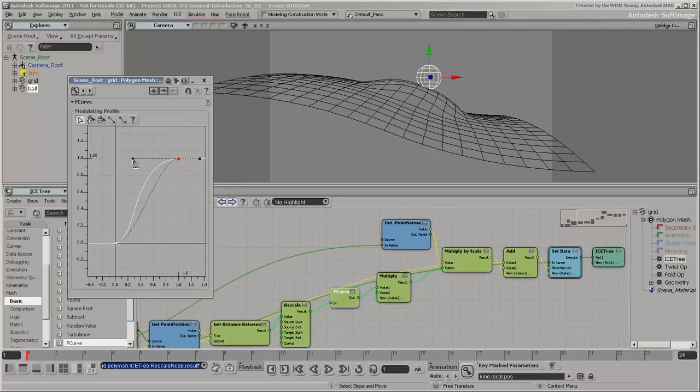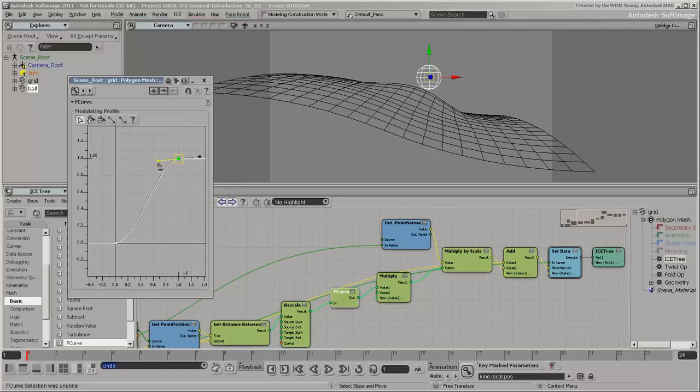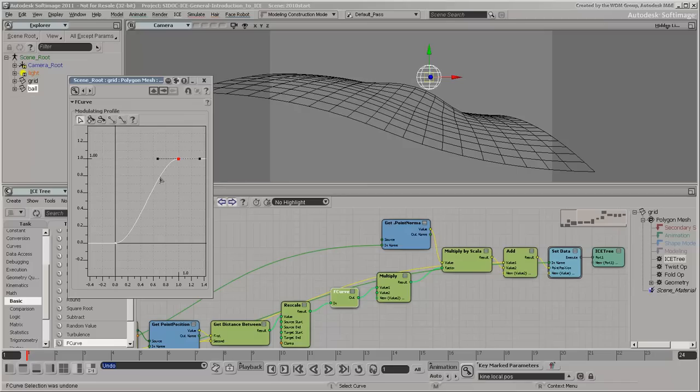We now have an ice tree that deforms the grid based on the distance to the ball's surface, with additional controls for the strength and profile. In part 2 of this video, we'll look at some of the tools for debugging ice trees and also show how to export and reuse a compound.